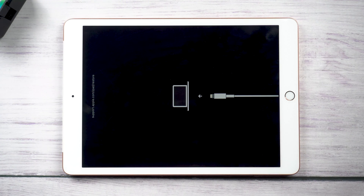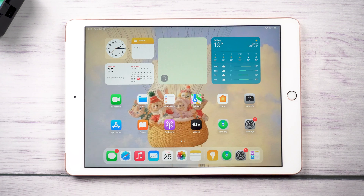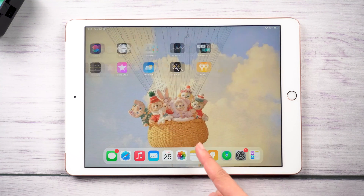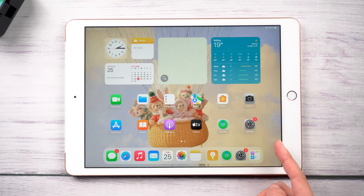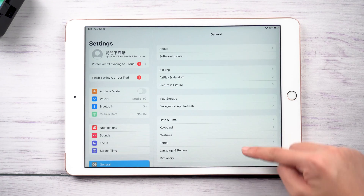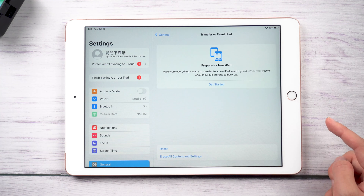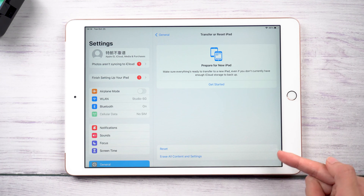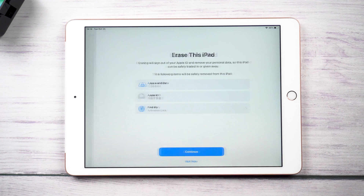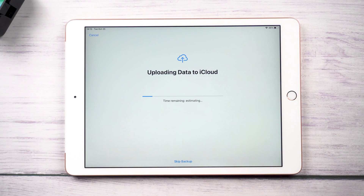Let's get started. Method 1: Restore on iPad without computer. This is a quick and easy method provided by Apple without a computer. Assuming your device is working correctly, just go to Settings, General, then scroll down to the bottom. Here we choose Transfer or Reset iPad. Please be noted that the restore process will erase all data on the device. Make sure you have taken a backup of your iPad.